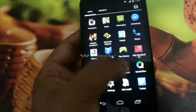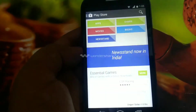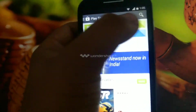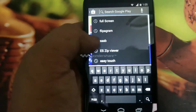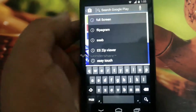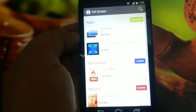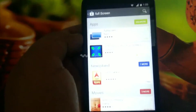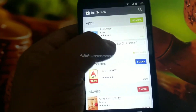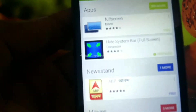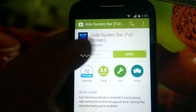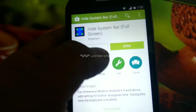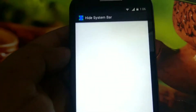Here's the solution on how to solve them. First, what you have to do is go to the Play Store and search for the app known as full screen — it will give you the option 'Hide the Screen (Full Screen)'.